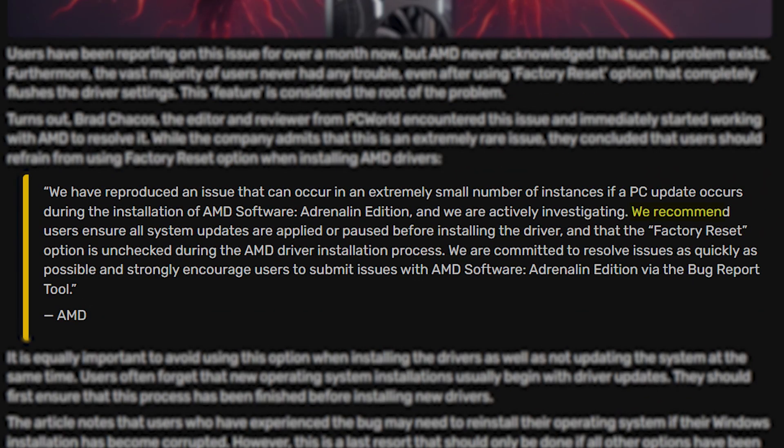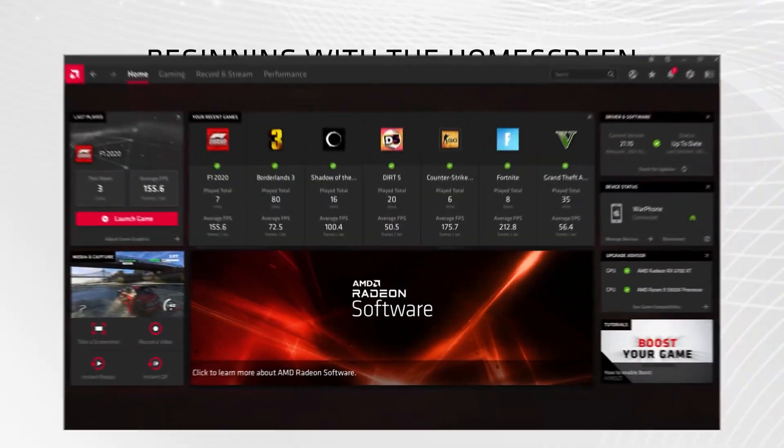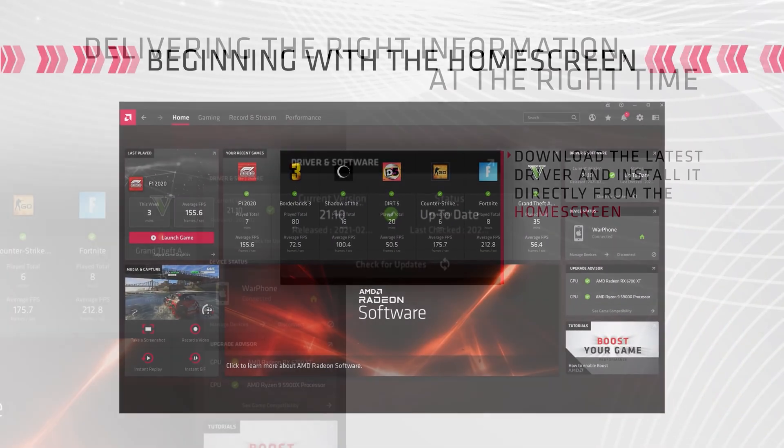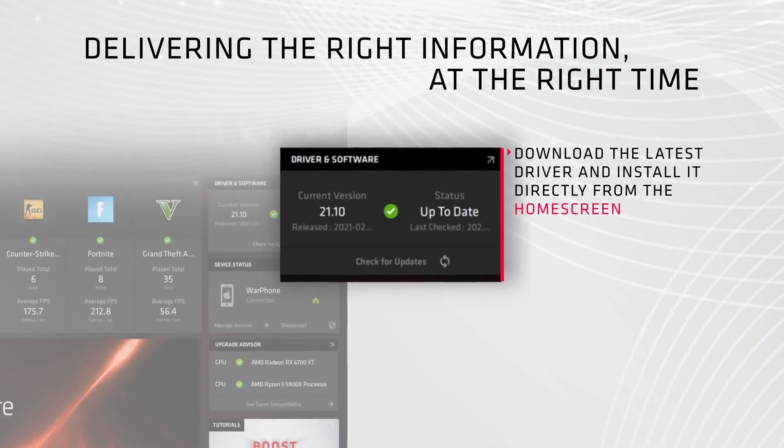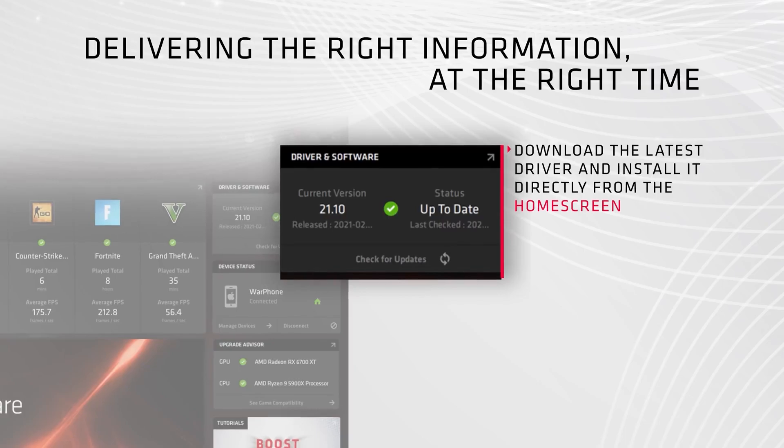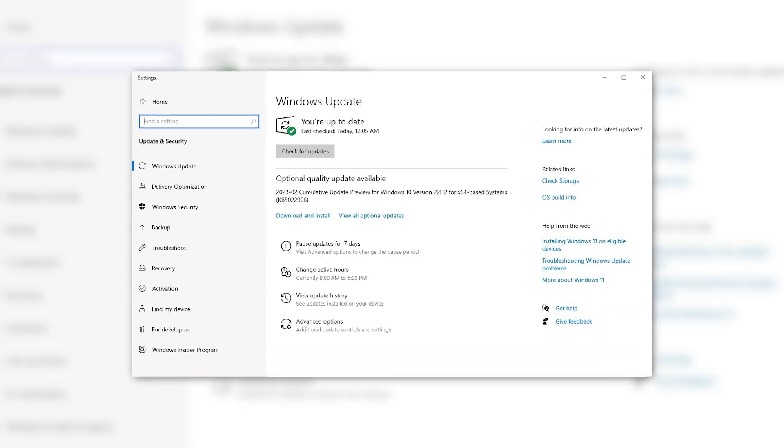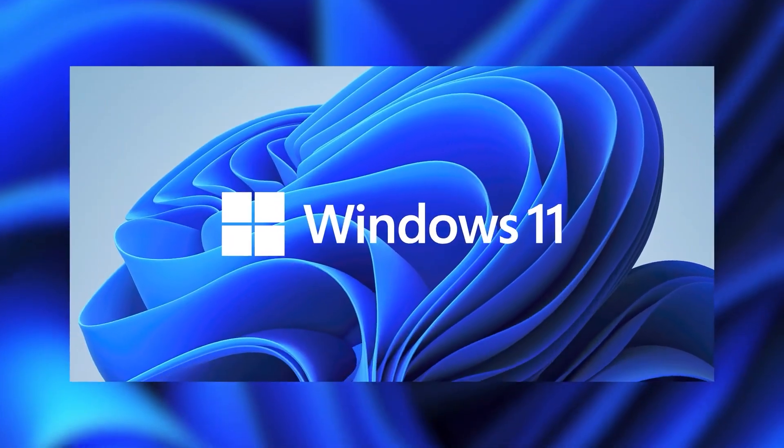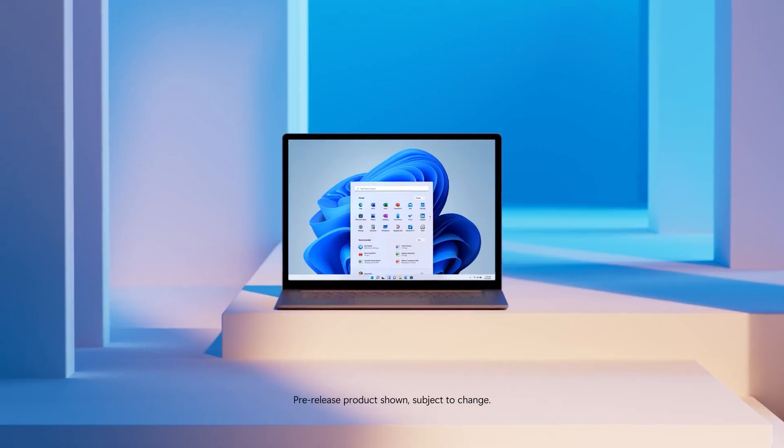They recommend users to pause any Windows updates before installing the driver and uncheck the factory reset option in Adrenaline software. This issue only occurred when users installed or updated their AMD drivers while Windows was updating in the background. Both Windows 10 and 11 are affected by this problem.